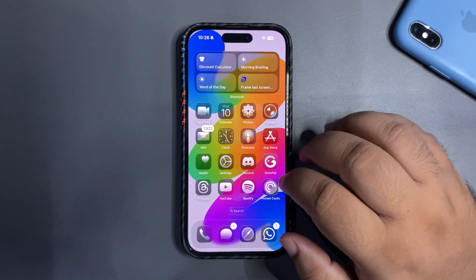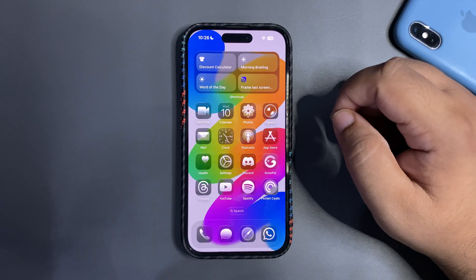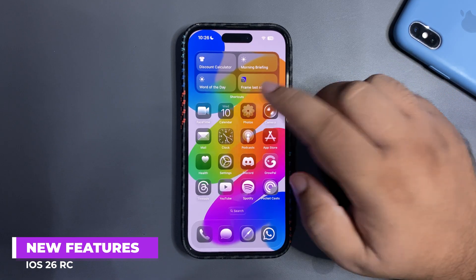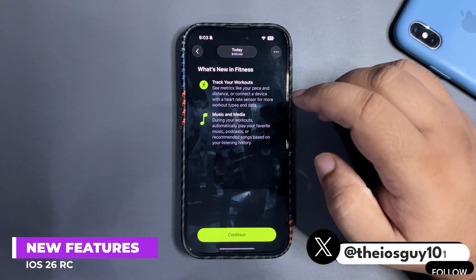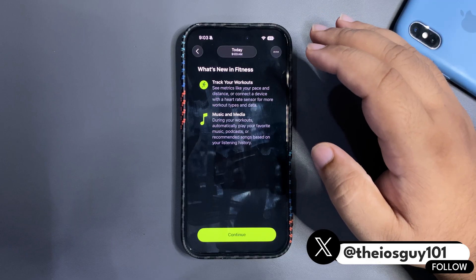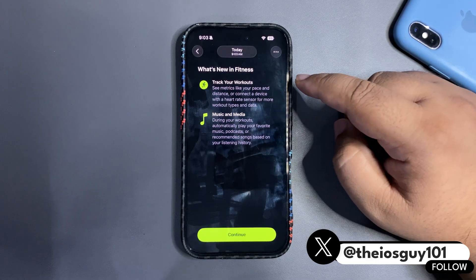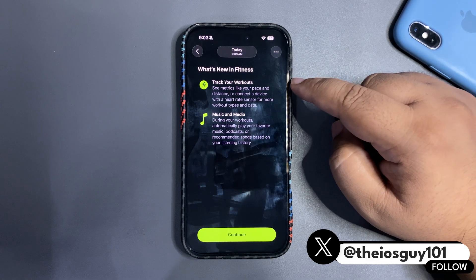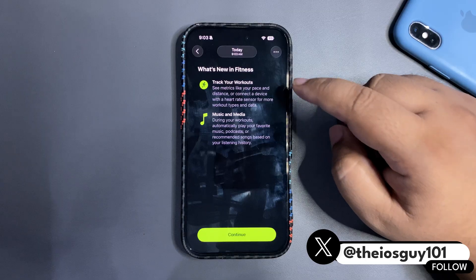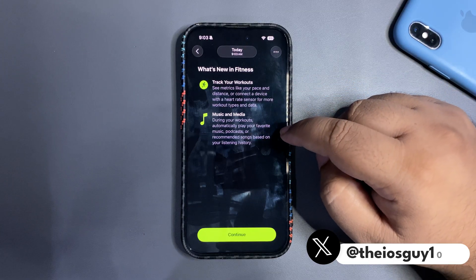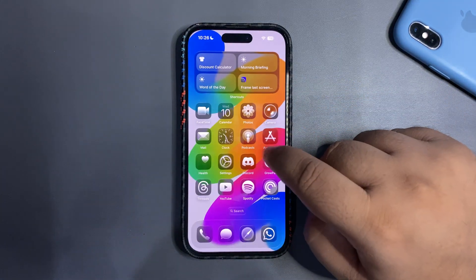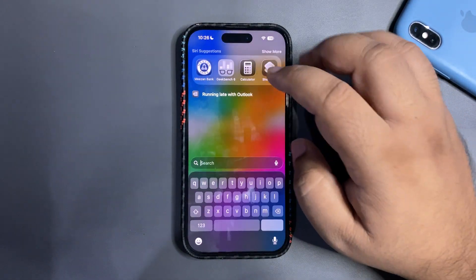Let's start with what's new. There are new things going on in the Fitness app. When you open the Fitness app for the first time, you'll see a new splash screen. You can now track workouts and during workouts you can play media and music.